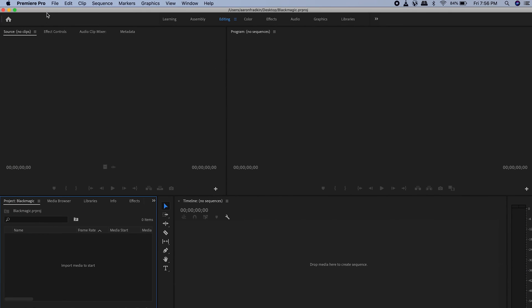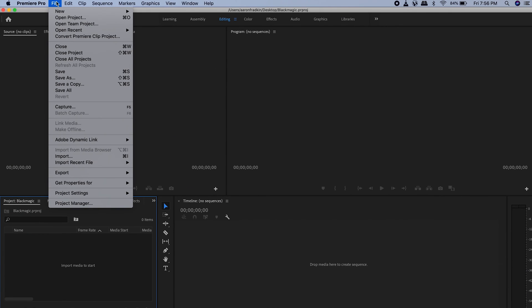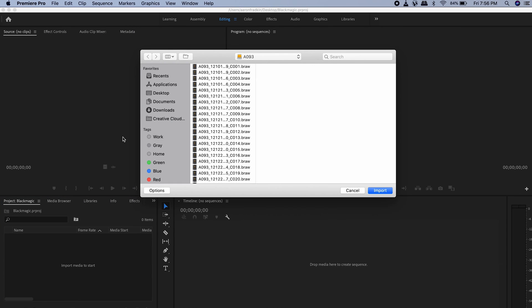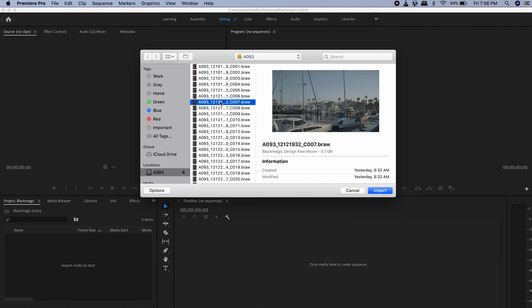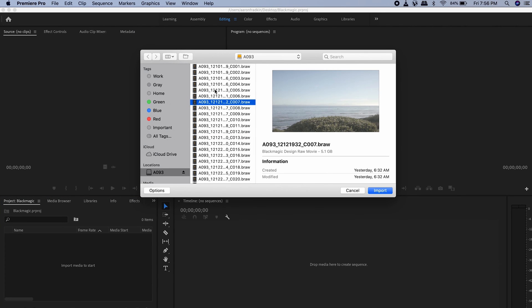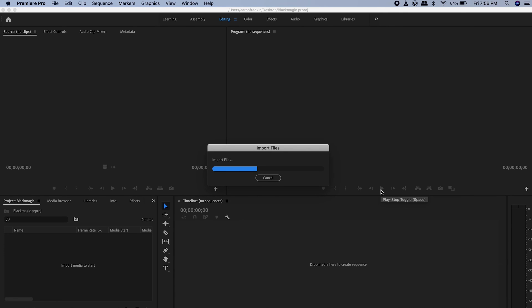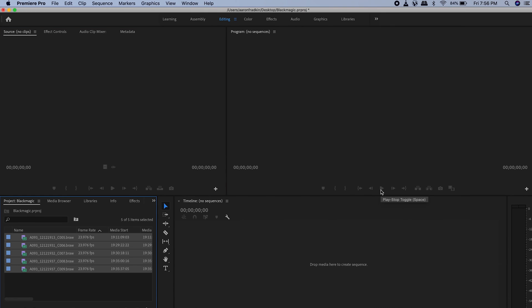And if you go into Premiere, simply go to File, Import, and there they are. Able to be imported. Working perfectly. You're welcome.